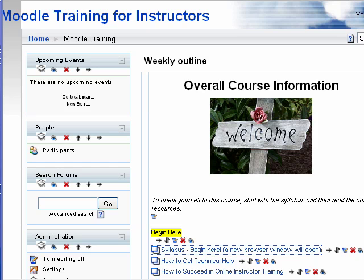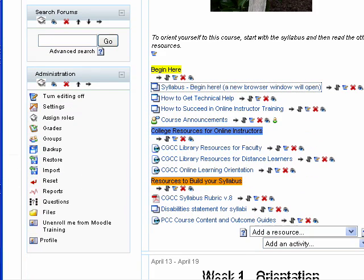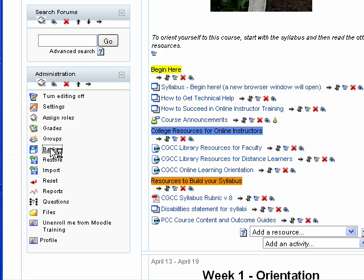The first thing I'm going to do is back up the course. I taught this class, Moodle Training for Instructors, in Spring 2009, and I'm going to back up the course after the course is finished.